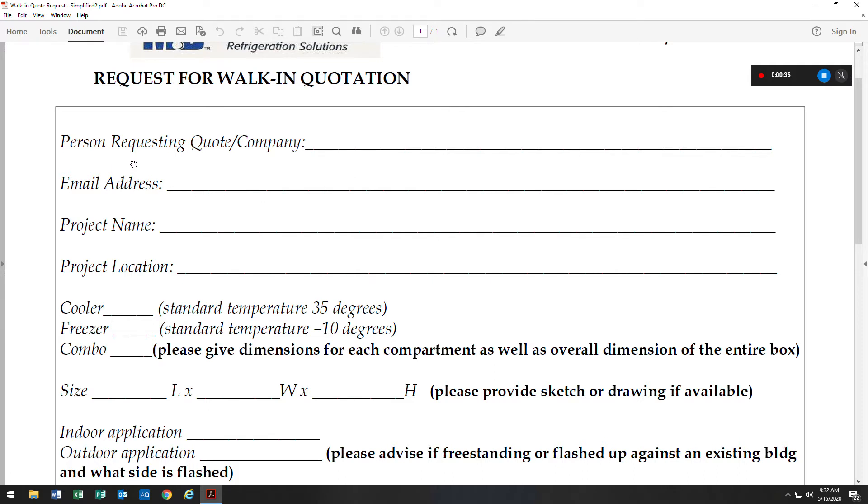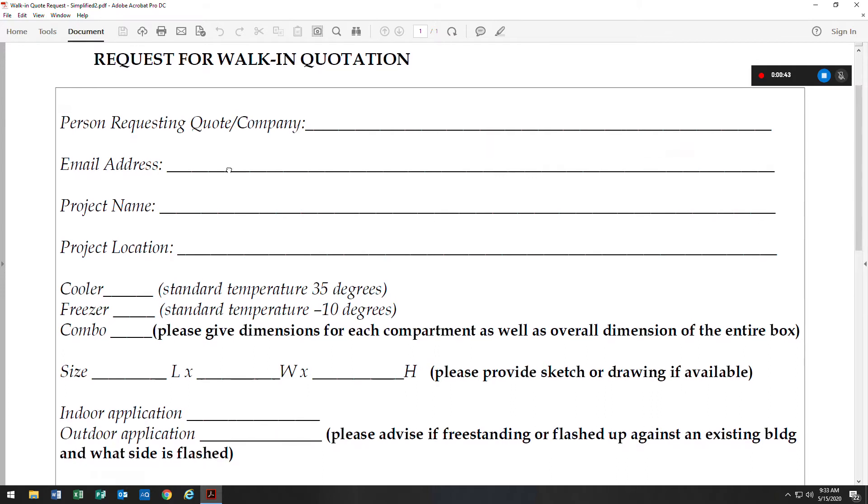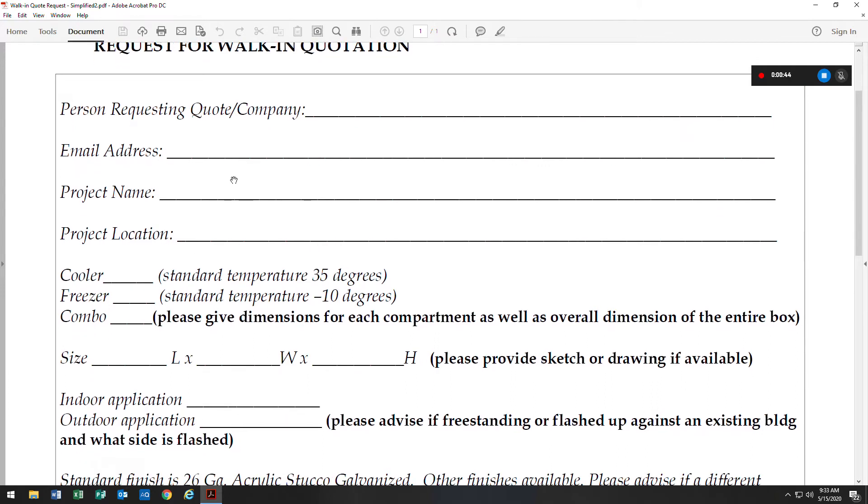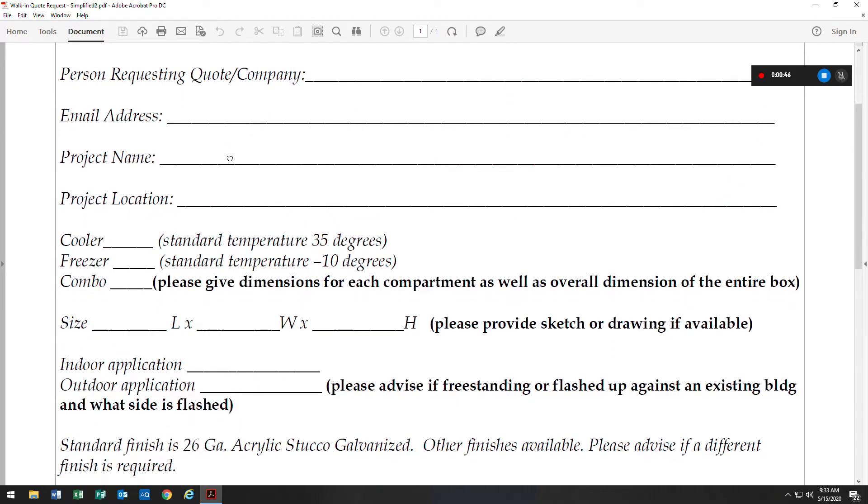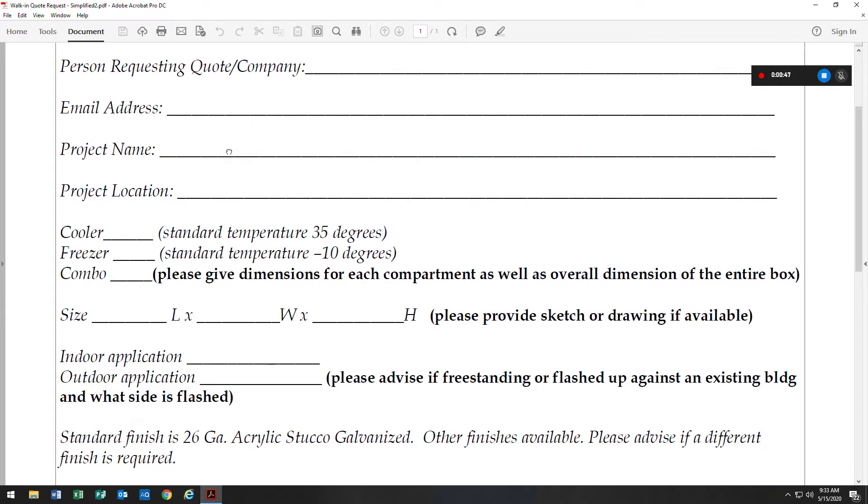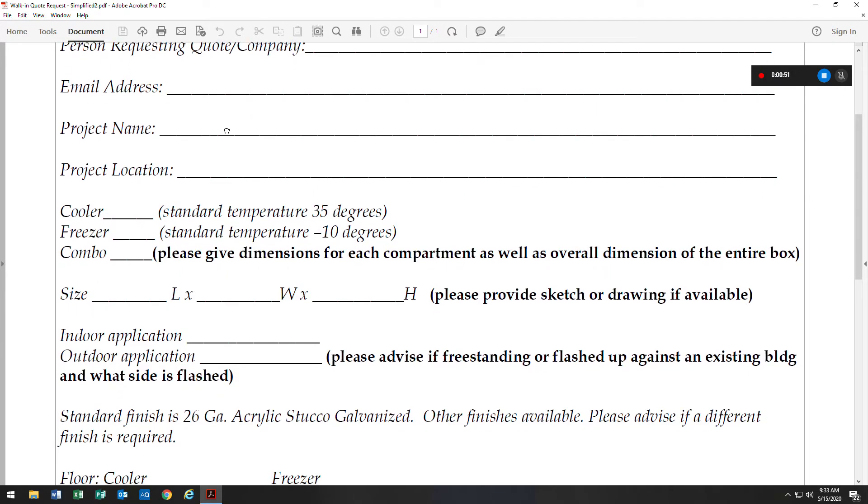We just need to know the person requesting the quote and the company name, the email address, meaning your email address so that we can send you the email. The project name gives us a reference that we can look for in the future if needed for revisions.